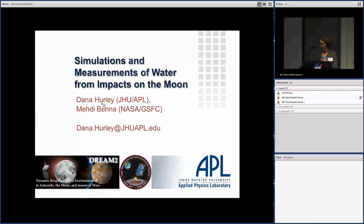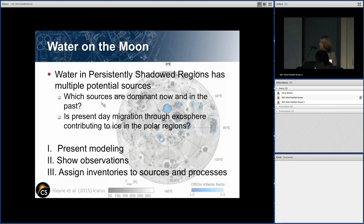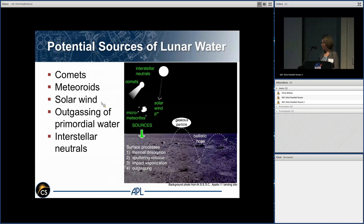Thanks a lot. This is work I've been doing with Mehdi Benna at NASA Goddard, primarily based on LADEE NMS data. We want to understand the water in the permanently shaded regions of the moon. There are multiple potential sources for this water, and we want to understand which ones are dominant now and in the past, and understand whether migration through the exosphere is currently happening. I'll present some modeling, show some observations, and then make some assignments of inventories to these sources and processes — all in 12 minutes.